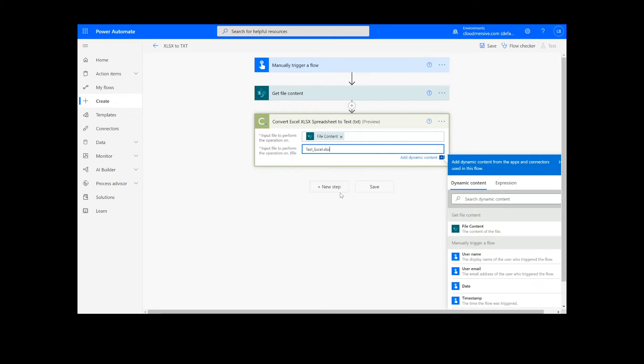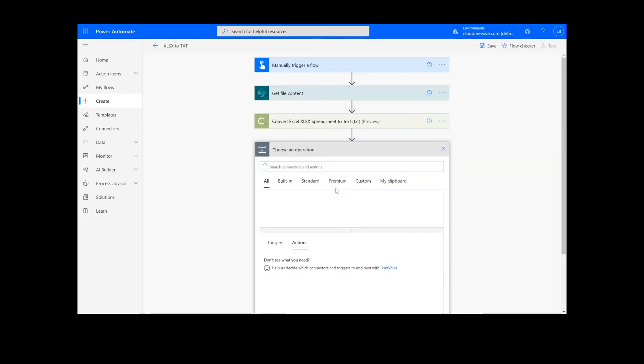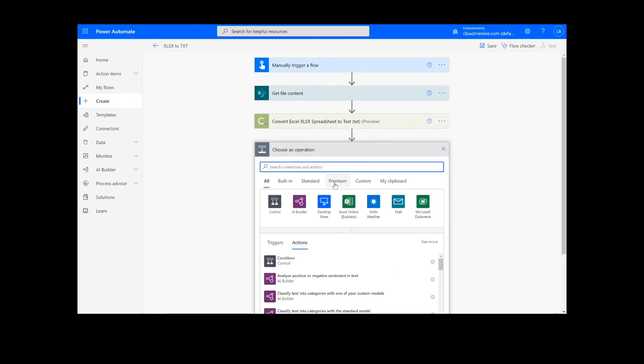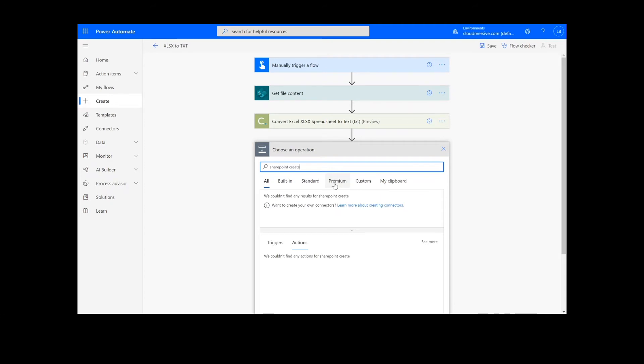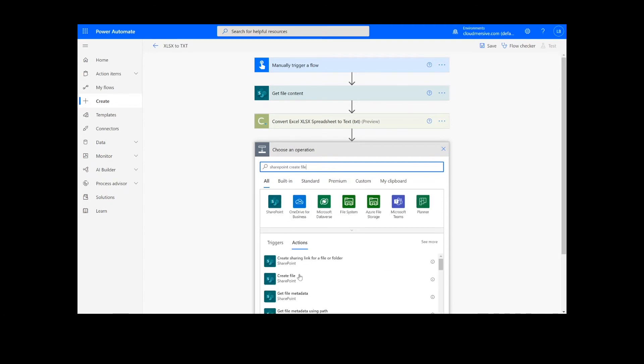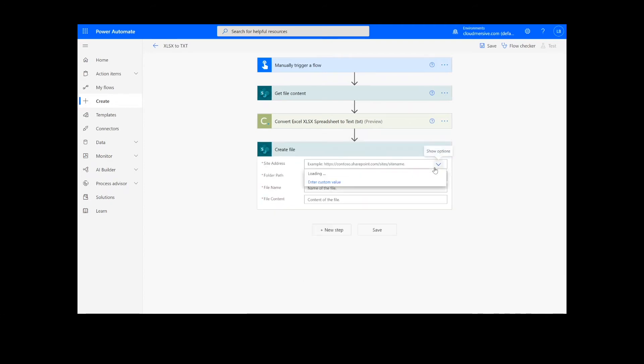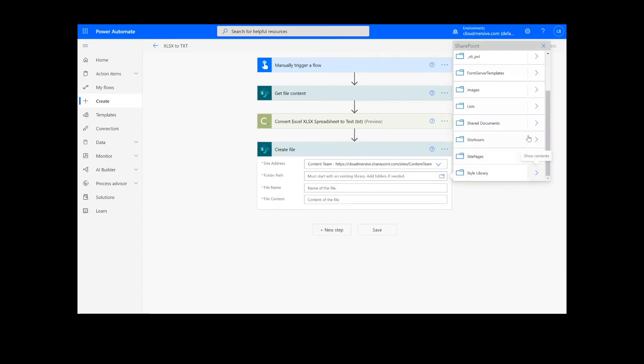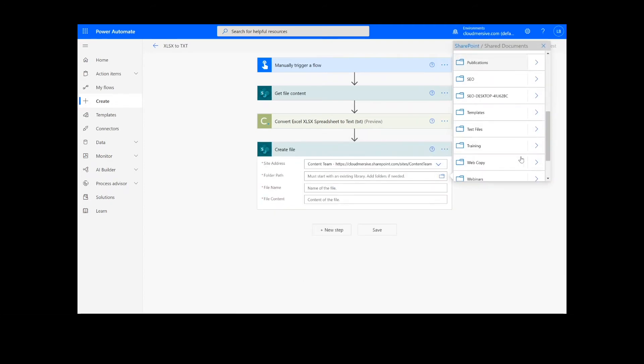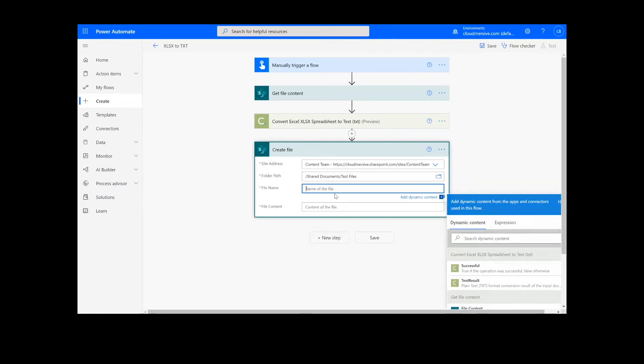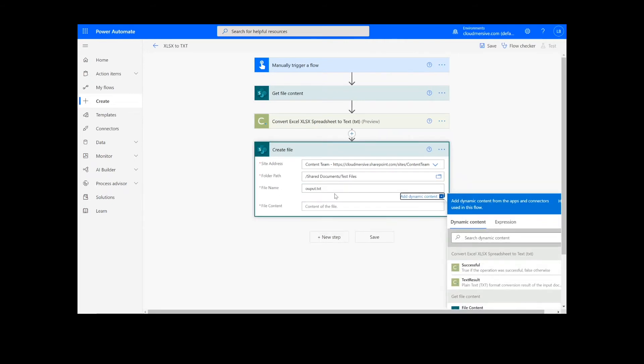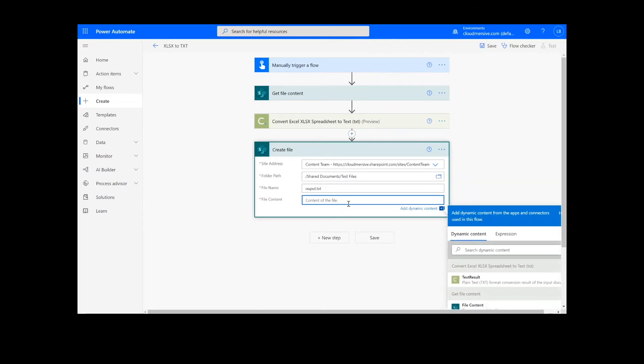After this, we're going to add a Create File action for our output. I will choose the desired location for my file, including the SharePoint address and folder path. Then I will add a name for the file along with the .txt extension and choose Text Result from the Document Conversion action.